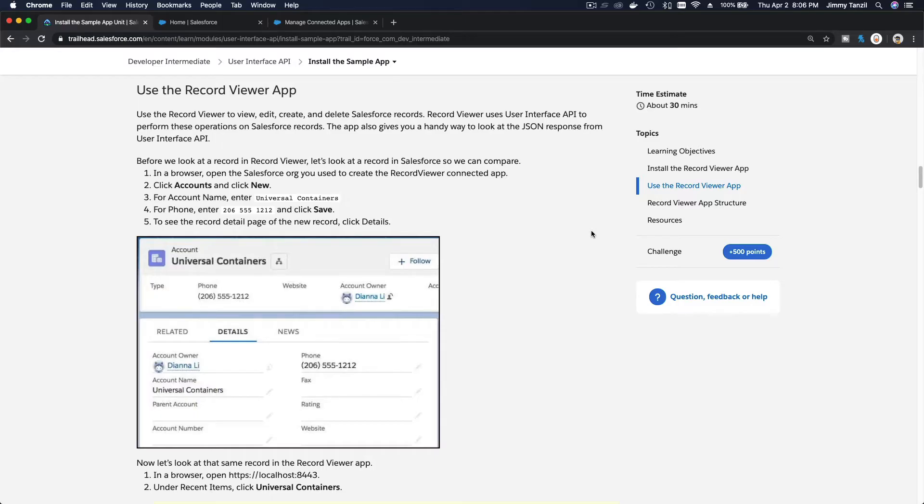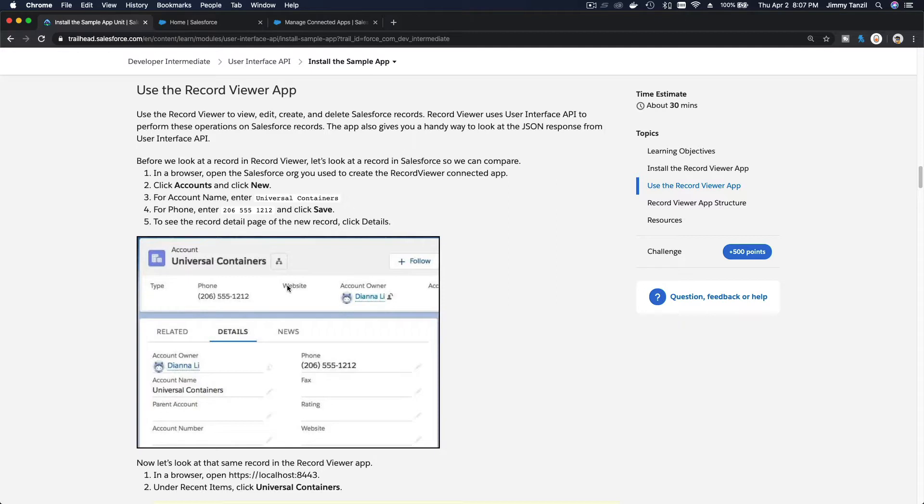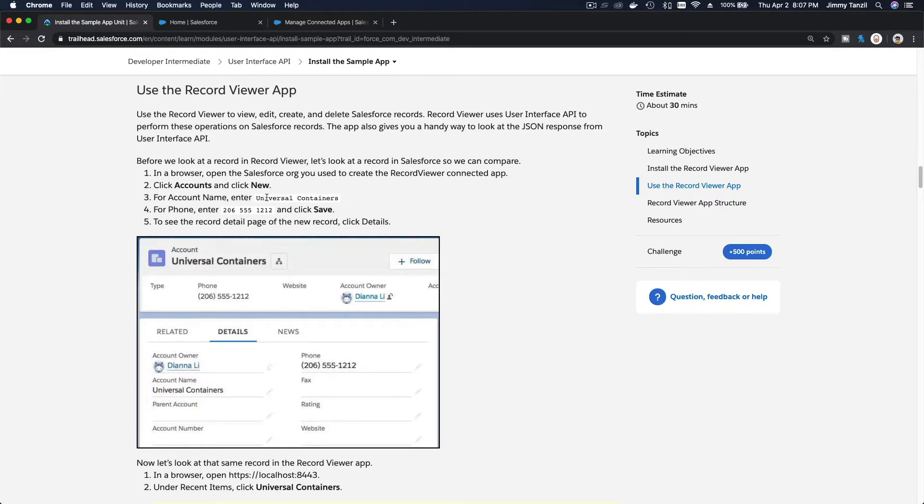Okay, now we are going to use the Record Viewer app. We want to see and compare what we see on the Lightning record page in Salesforce and then compare what loads on our application that's using the User Interface API.